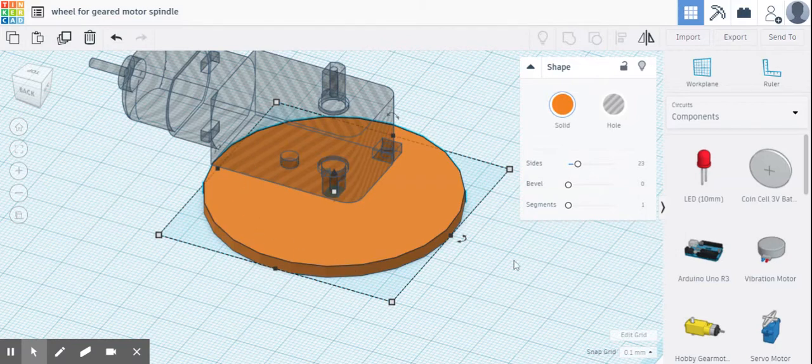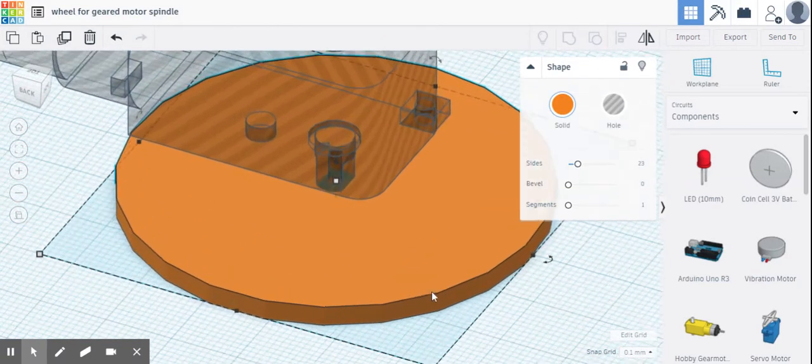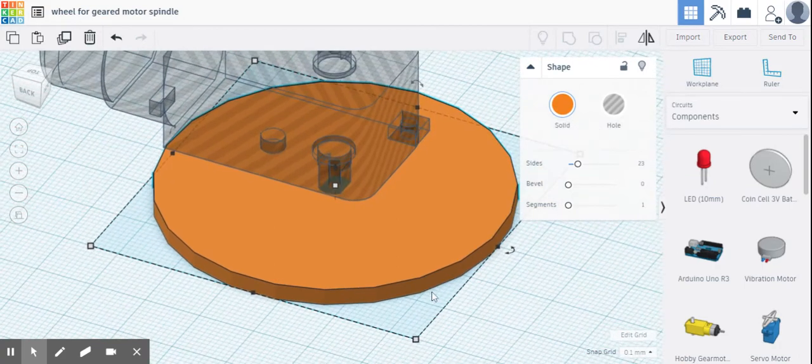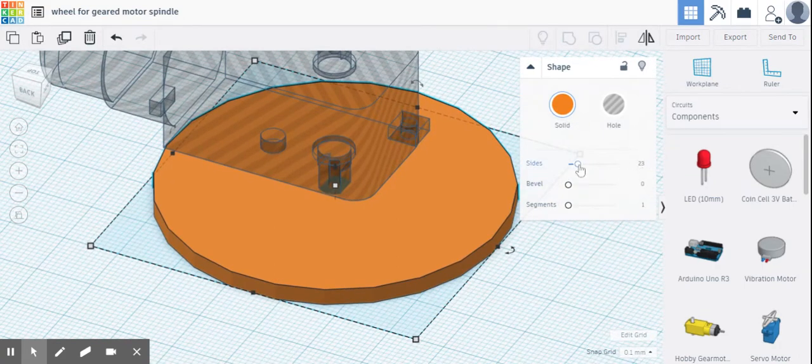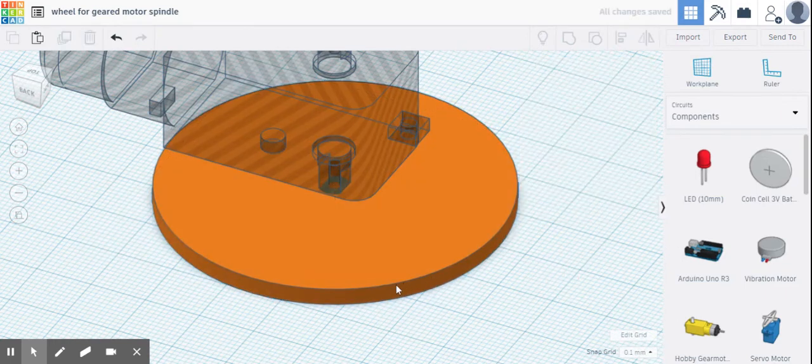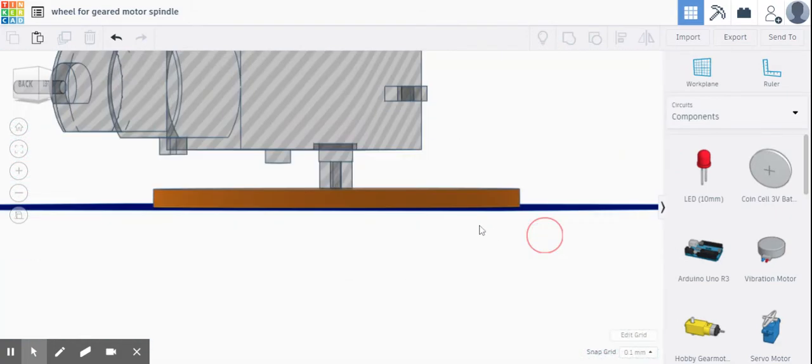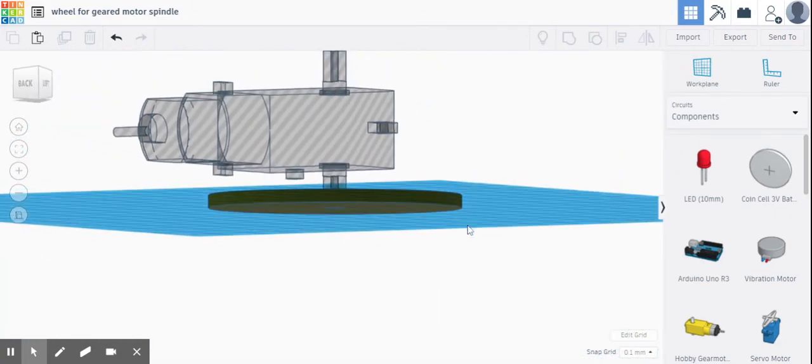I'm going to change the sides. As you can see, the wheel has these flat sides on it, 23 of them apparently. I'm just going to bring that all the way up to 64 and now it's one nice smooth surface.